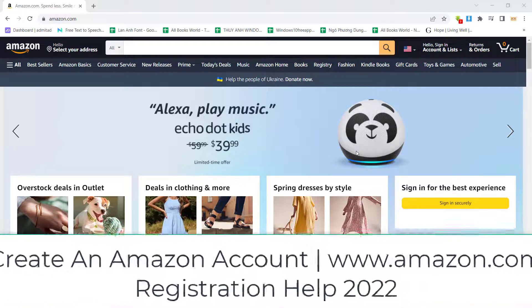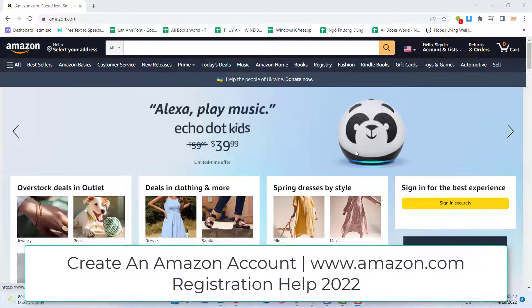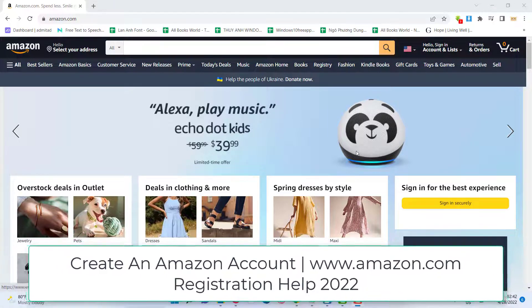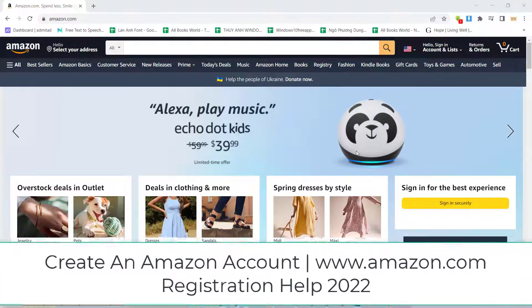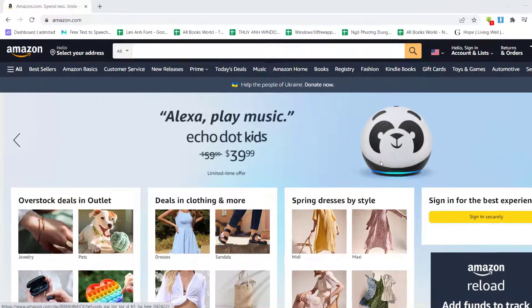Hello everyone. In this video, I'm going to show you how to create an Amazon account. Amazon is online shopping worldwide. Let me show you a step by step process of how to create an Amazon account for your personal use.